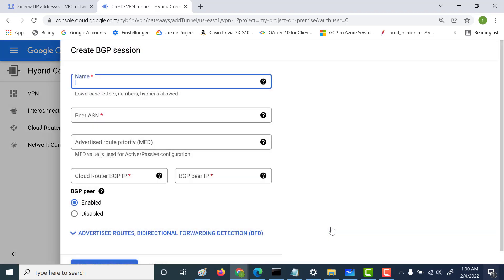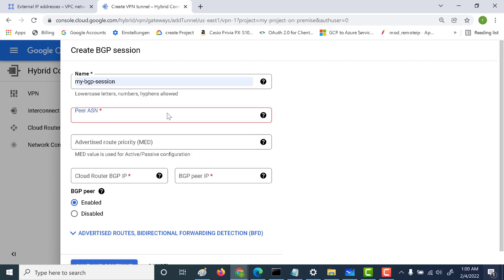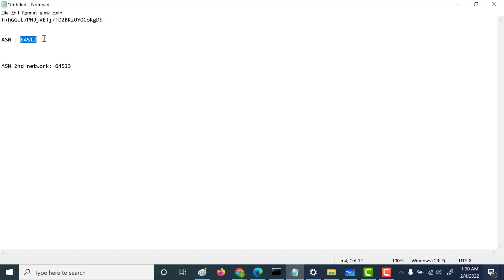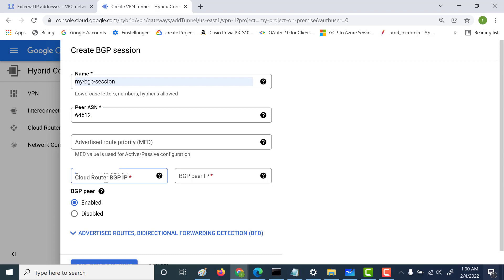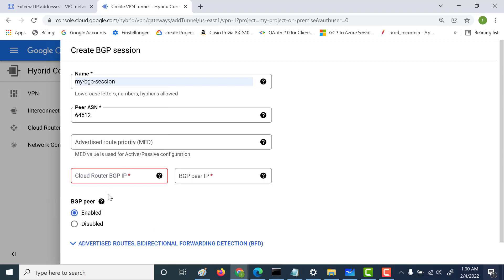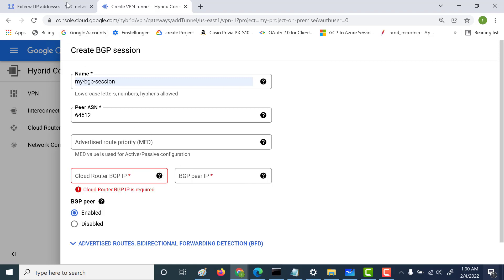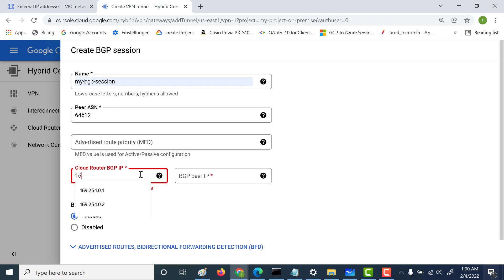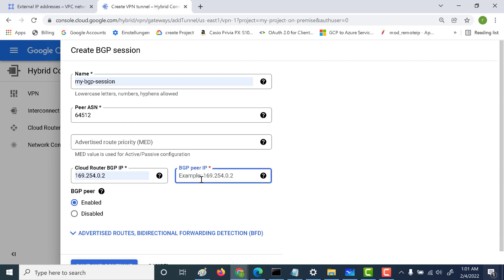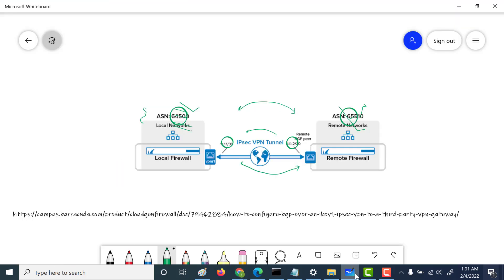Now we need to set up the BGP session — calling it 'my BGP session'. The peer ASN number here would be the ASN from our first network, 64512. For the BGP IP addresses, they are swapped: the BGP IP address for this second network is 169.254.0.2, and the peer IP address is 169.254.0.1. So the addresses are simply swapped from what we set in the first network. We've now linked the ASNs together and linked the BGP link-local addresses, enabling BGP to share routes between both networks.